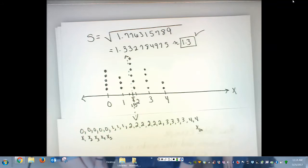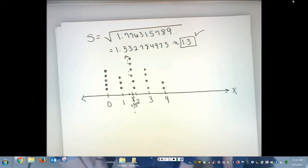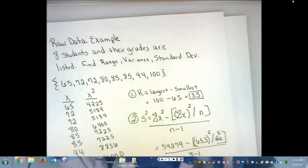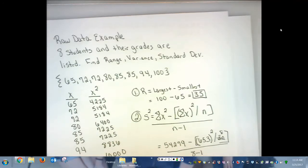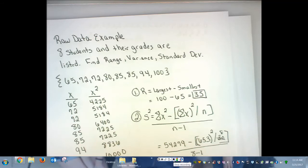That's called a dot plot for this particular problem, which gives a great visual graph of what's going on. So that will conclude this video — a raw data example and an ungrouped data example showing how to find the range, variance, and standard deviation. I hope it has helped you and increased your knowledge of how to calculate these by hand and also use your calculator. Thank you very much and have a blessed day.